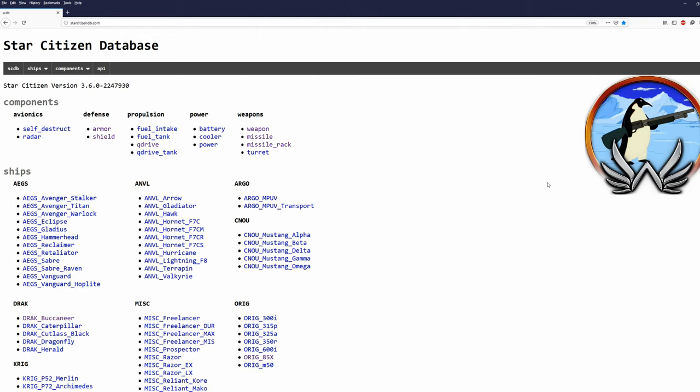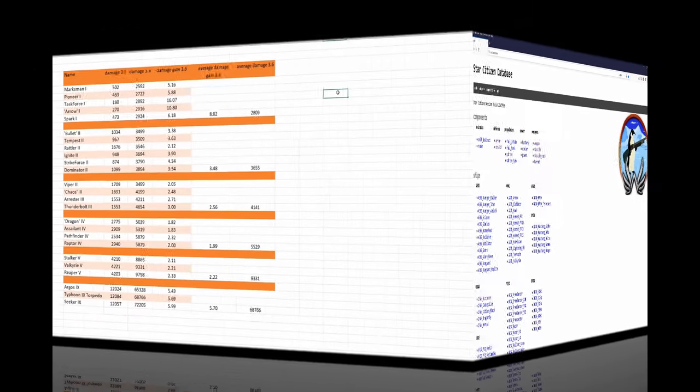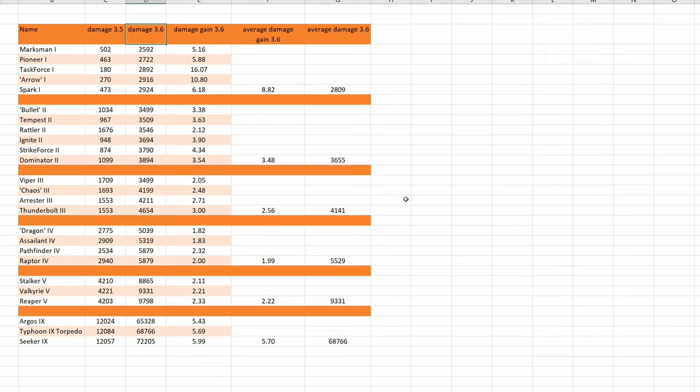Well, this is to be expected. In this video I will look into changes to missile and torpedo damage between 3.5 and 3.6 and we will take a look at the new Ballista missiles. Obviously we don't have Ballista missiles here. Those were not in 3.5.